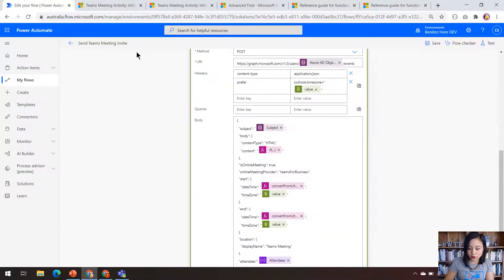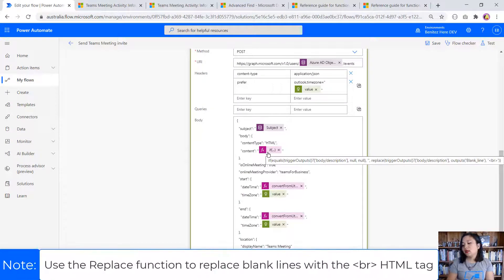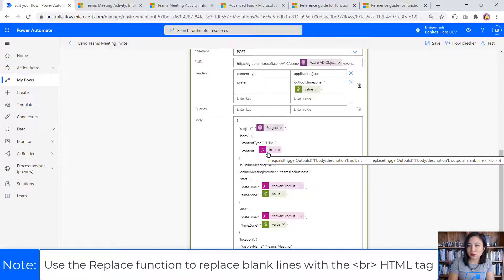So in my Cloudflow for this expression, what I'm saying in here is for every blank line that you find, replace it with the HTML tag of break.